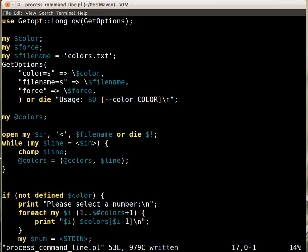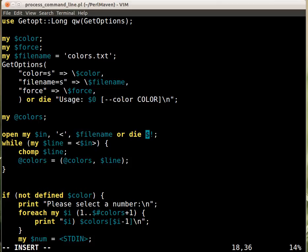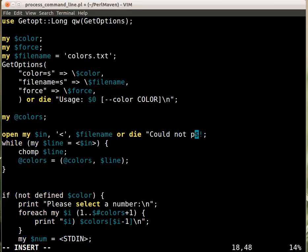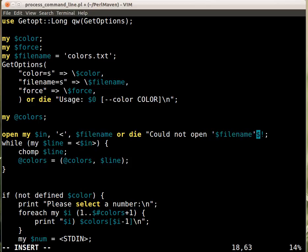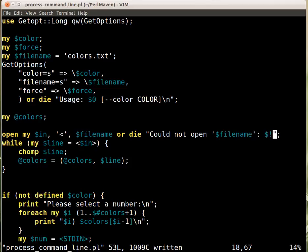To make it nicer, we should provide a better error message: 'could not open' followed by the filename. Now when the user gets the error message, they'll see what file name was provided.